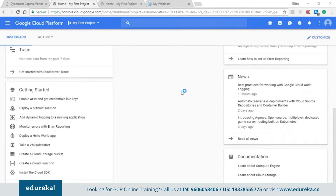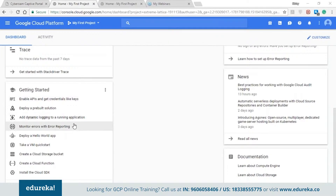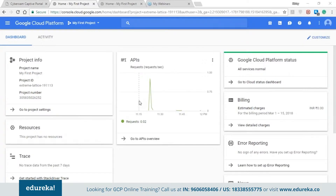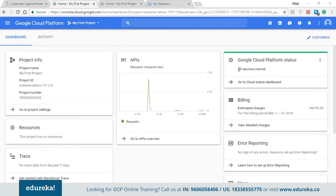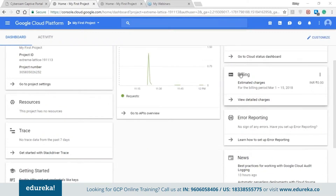We have the getting started section where we have various tutorials offered by Google to help beginners learn how to create an instance and various other things. Coming to the top, we have the API overview showing API requests. On the right hand side we have the Google Cloud Platform status, which shows whether the service is running, in a halt state, or not running.